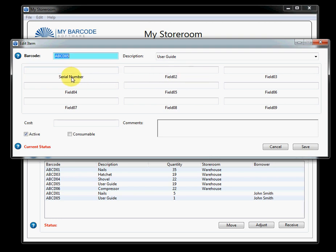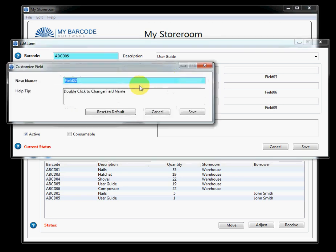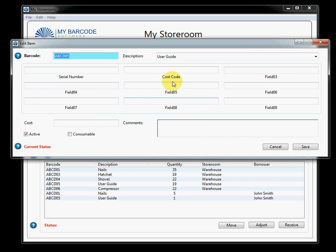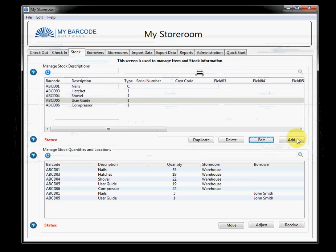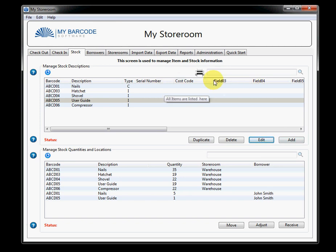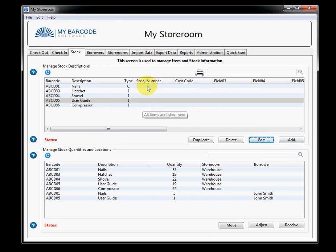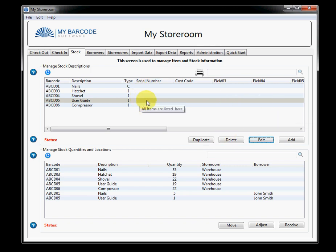What I wanted to show you here is that within edit item, there are a number of user-definable fields. So, somebody's already set up this field as serial number. All you need to do, though, is double-click any of the field names and you can change it to whatever you want. So, why don't we make this one a cost code, perhaps. Click save. And now, that field is cost code. And when you're either importing data or adding an item, you can set the cost code right here. And that field will be there throughout all of the list boxes that you list and it will also be in all of the reports.